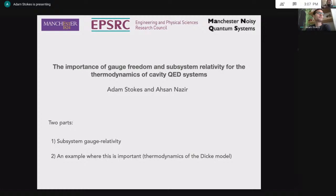Adam is an expert in quantum optics. He's been doing some really interesting work on the foundations of the subject, and how the importance of gauge relativity and ambiguities bear on quantum field theory and quantum thermodynamics. He'll be telling us about that today.